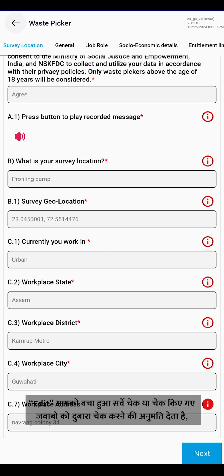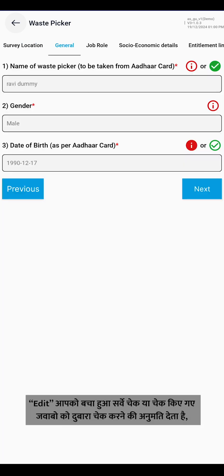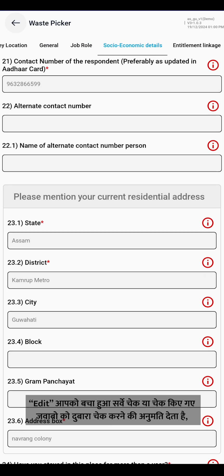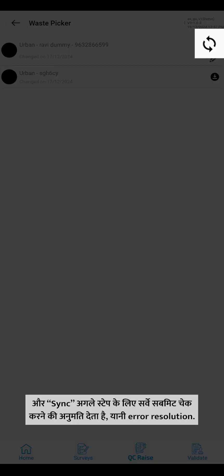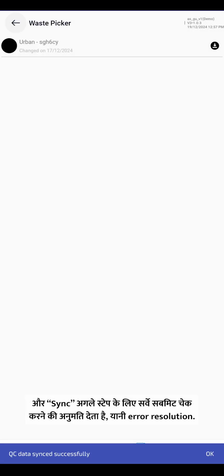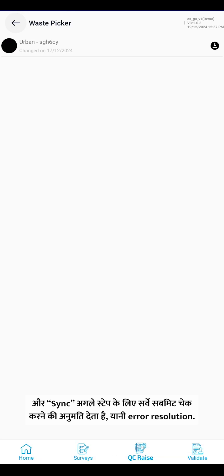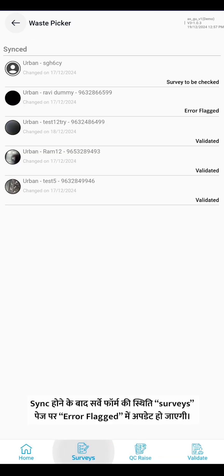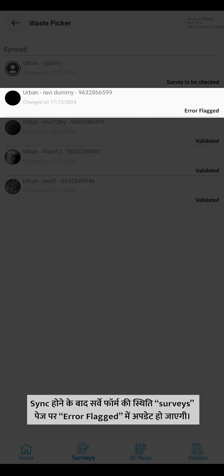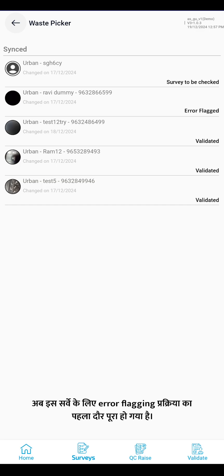The edit option allows you to check in the pending details or modify the checked details. The sync option is to submit the survey for the next step, that is error resolution. After getting synced, the status of the survey form will get updated to error flagged. Now the first round of the error flagging process is completed for this survey.